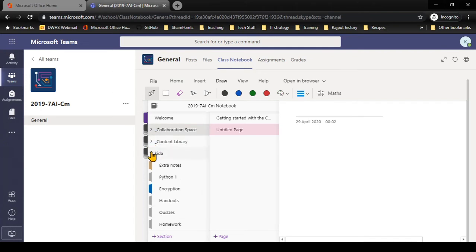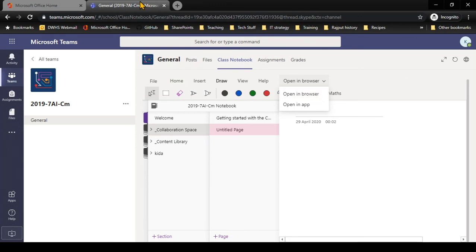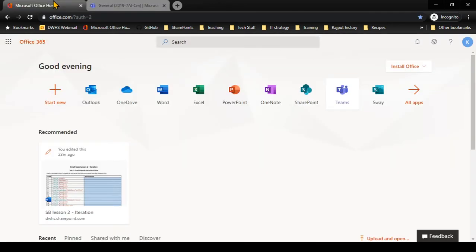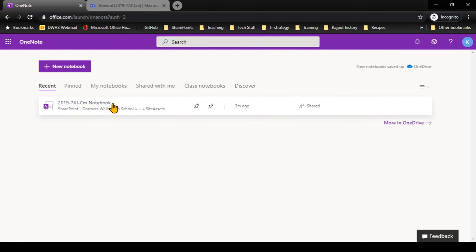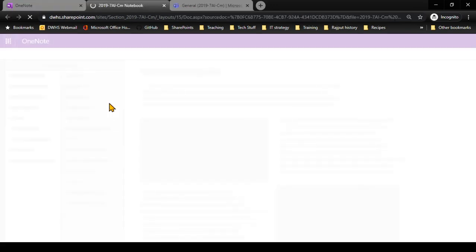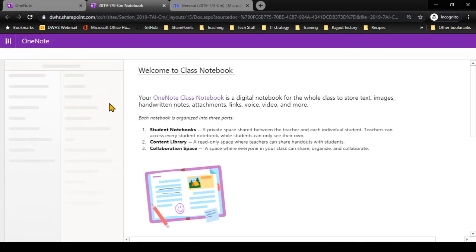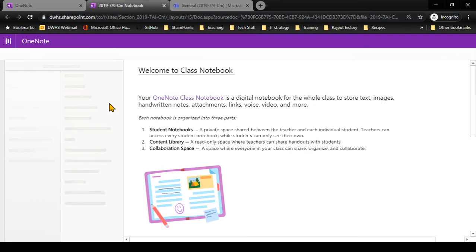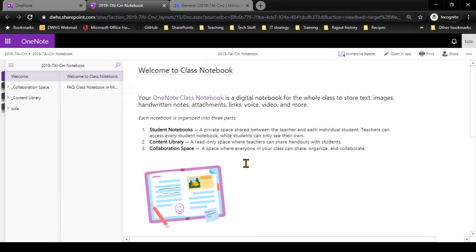This is how to use the class notebook. You can open this notebook as well in the browser and it will open it up full. You can also access it directly from OneNote. When I open up OneNote, it will show me my class notebooks. This is my notebook from my computing lesson, and I can open up that computing notebook.